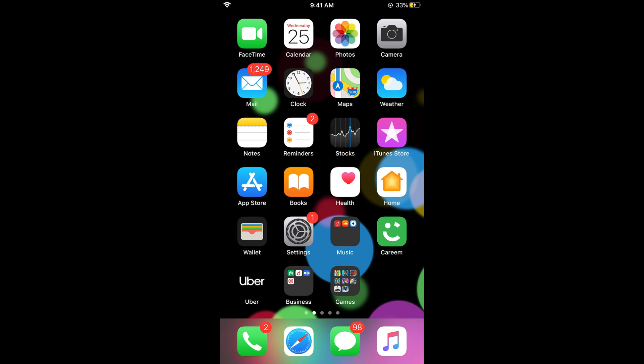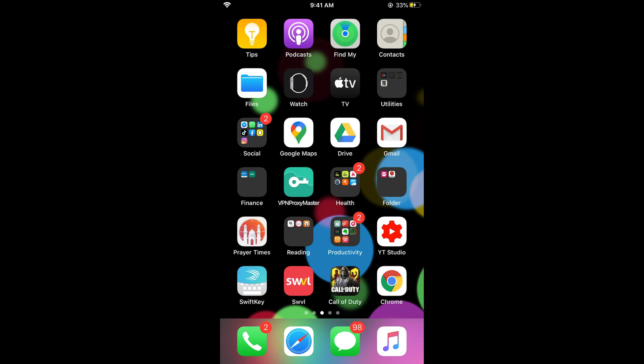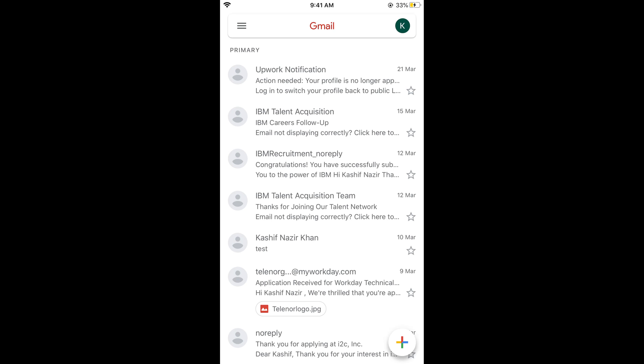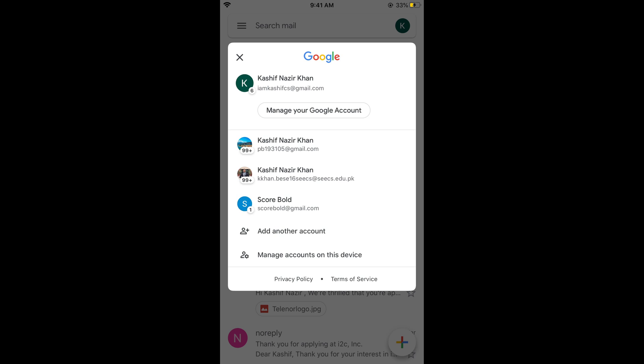The second option is that you want to permanently delete that specific Google account. For that you need to have an app with the name of Gmail. Simply go and open your Gmail and login with your Google account. Once you are logged in, simply tap on this profile icon at the right top corner. You can switch to the Google account that you want to delete. Once you are there, tap on profile icon and tap on Manage Your Google Account.